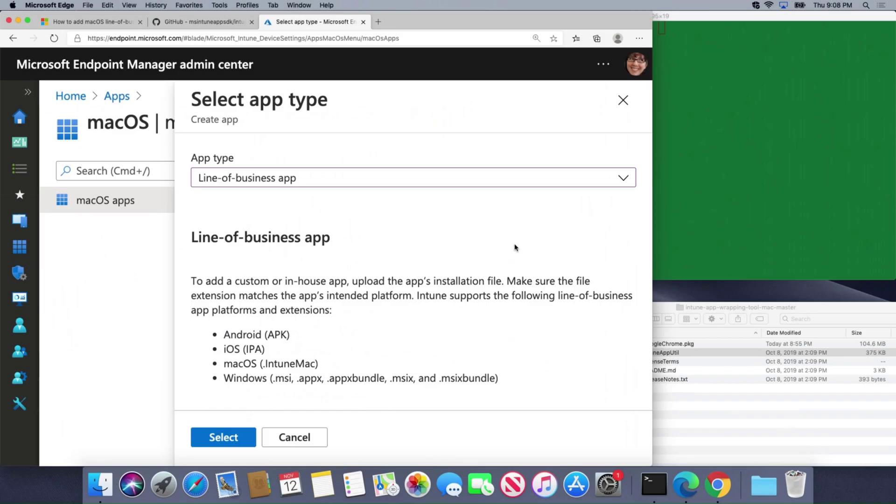Welcome back. In this video we're going to look at how to package an app for macOS so we can push it out using Microsoft Endpoint Manager.